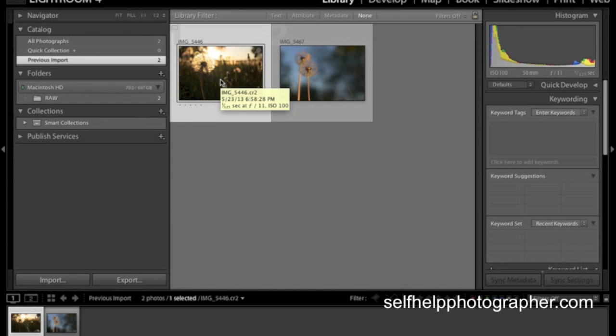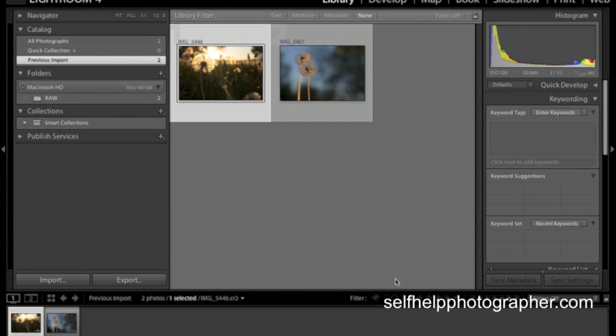Now, most raw processing software has this sort of basic interface. On your left over here, you have your catalog of photos. In the middle, you have your thumbnails and then over on the right, you have your tools and adjustments. It might have things flip-flopped, it might have tabs, but generally speaking, this is what raw software is going to look like.